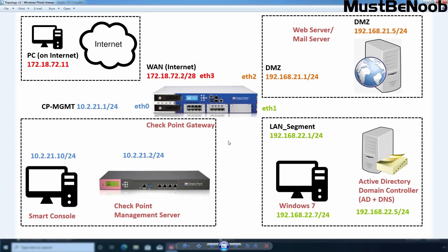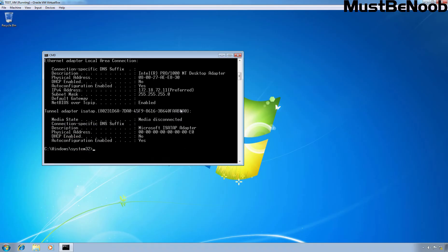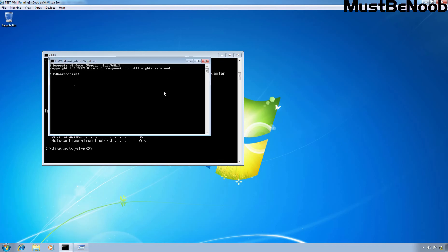Let me show you the topology again. To test this static NAT, I'll use this Windows 7 computer with IP address 172.18.72.11, which is in the same range as our Check Point gateway's internet interface IP address. Let's go to that VM. Now I am going to check ping to the IP address 172.18.72.3. Let's type ping 172.18.72.3. As you can see, we are receiving a reply from the IP address.